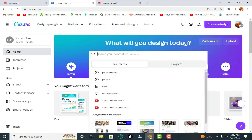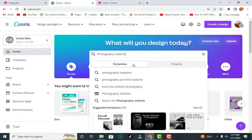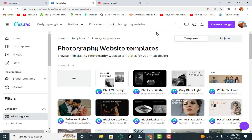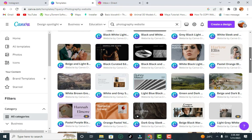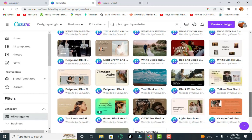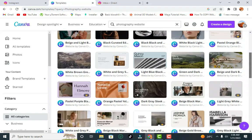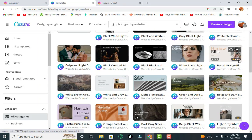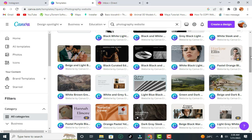Come to the search bar and search something very specific like 'photography website.' Once you hit that, click enter or just select from the suggestions. Look around to see what website template you might like. Some of these templates are free, but the ones with a crown are for pro users — if you hover over them, it will tell you that Canva Pro subscribers can get that template for free.